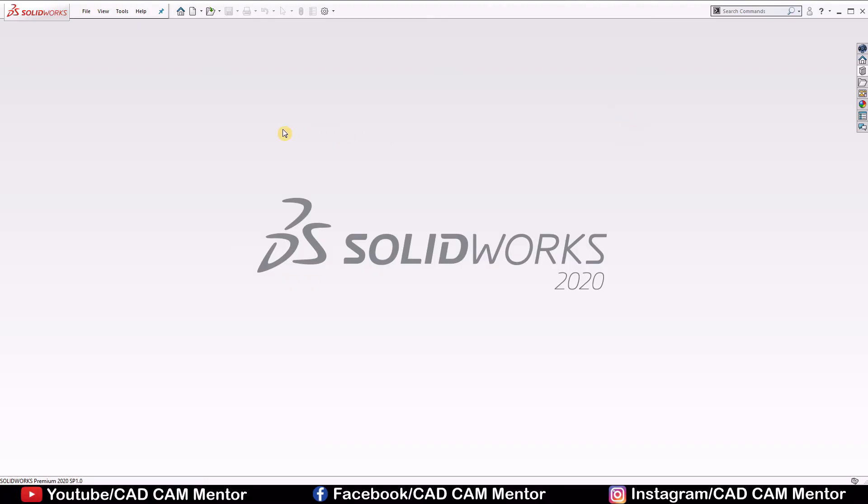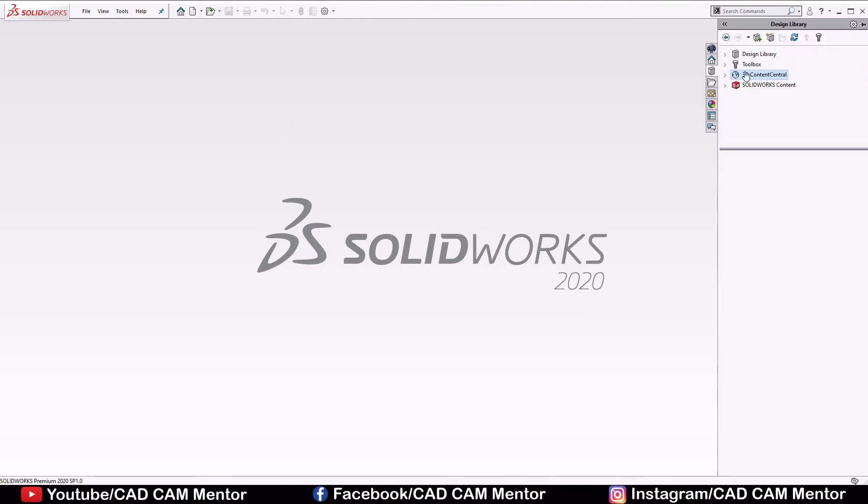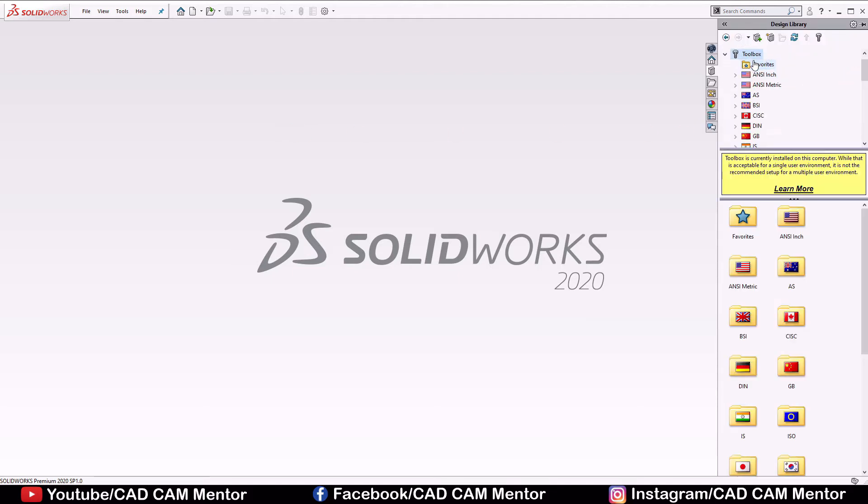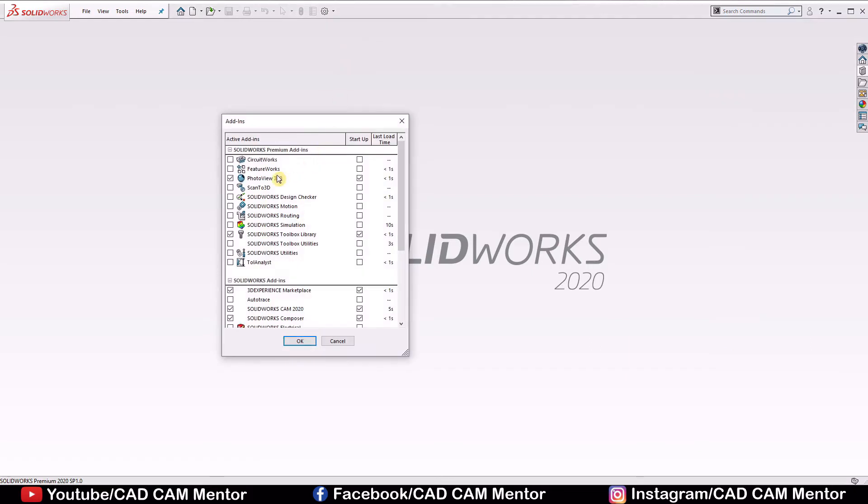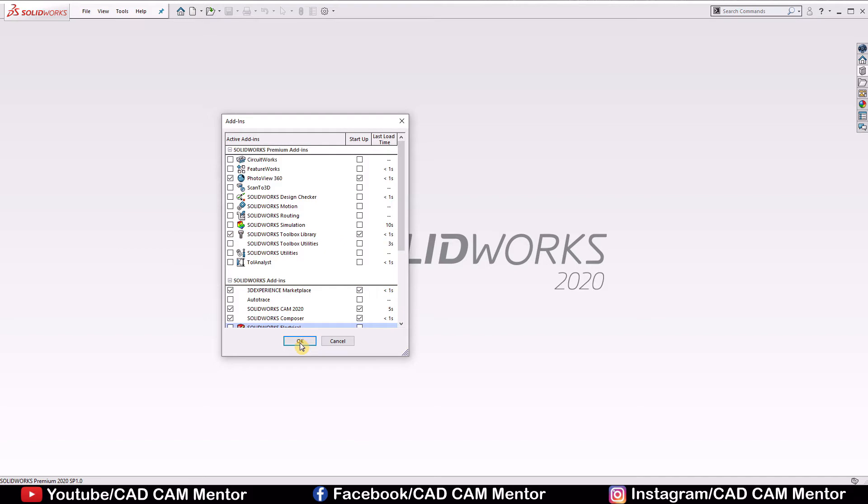Let's see a simple method to make the helical gear with the help of toolbox. Go to the design library, select toolbox. If you don't have toolbox option here, then go to the settings, select add-ins, select SOLIDWORKS toolbox library, this box and this box and click ok.